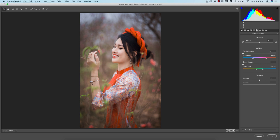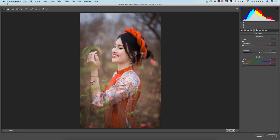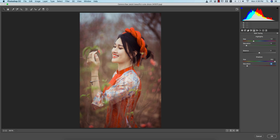In the Effects options, I'll add some post-crop vignetting — a little bit, around minus 50 to 4, that's good. No lens correction issues. For split toning, I'll change it up like that — that's good.